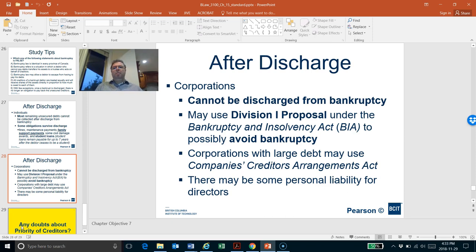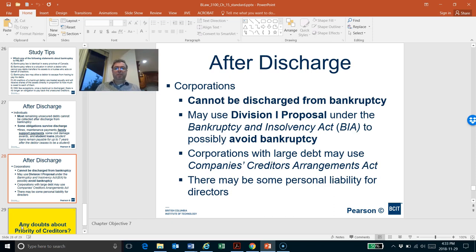For corporations, there may be some personal liability for directors, mainly in cases where directors committed fraud. For example, if a director got a company loan and used it for personal purposes, this is regarded as a fraudulent activity using the company. In this case, the director could be personally liable for the bankruptcy or the debts.